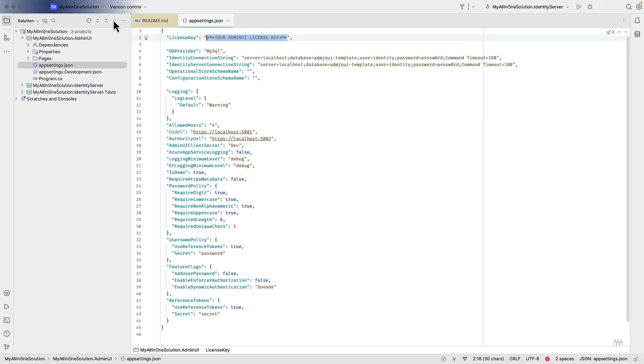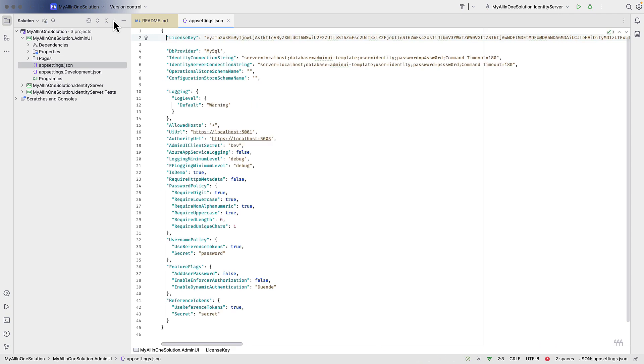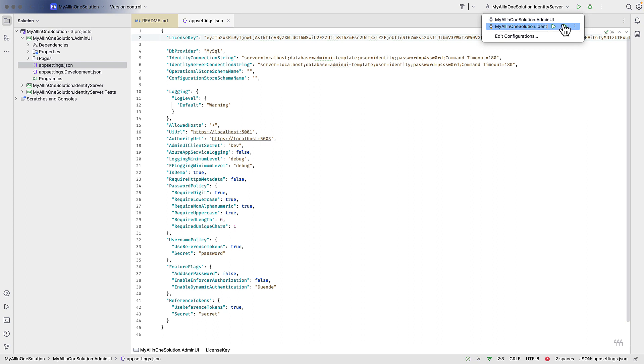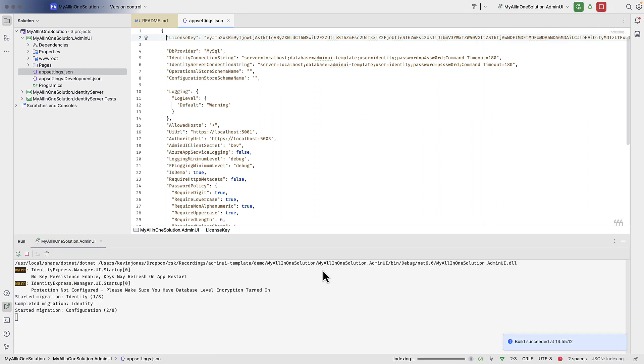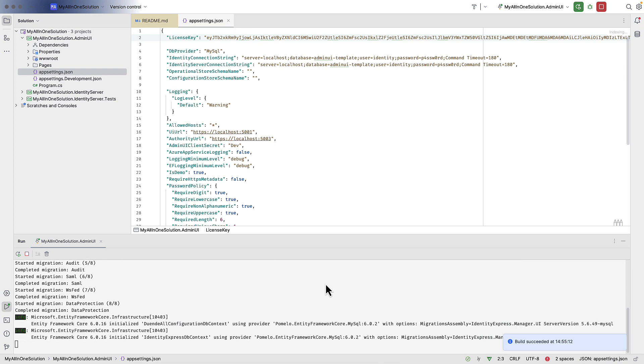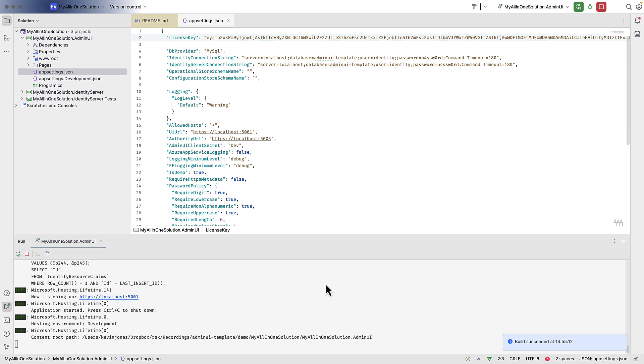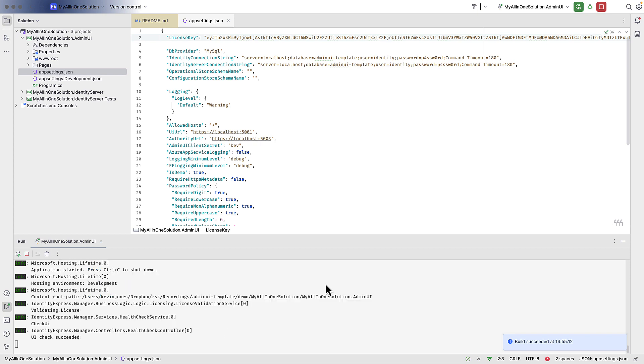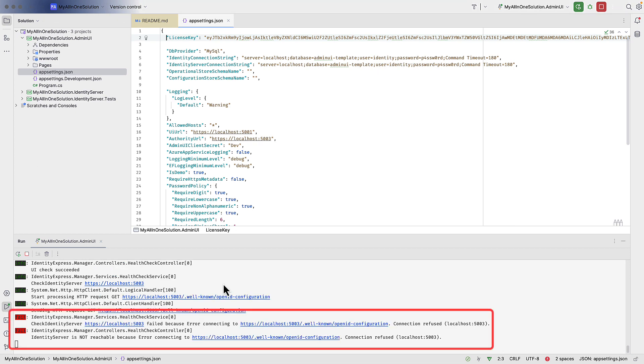Once you get that key, you can paste it in here. And with that in place, we can now run the Admin UI project. If we do that, it connects to the database and starts running the migrations against the database. Now it's showing some errors here, and the errors it's showing are there because we haven't run Identity Server yet.